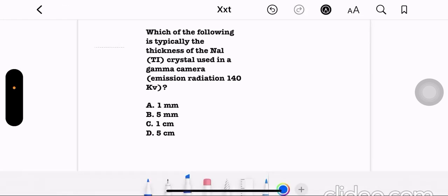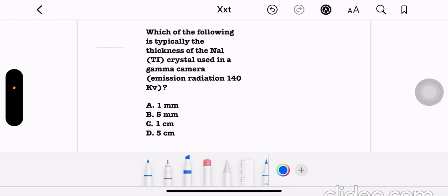Which of the following is typically the thickness of the sodium iodide crystal used in a gamma camera for emission radiation at 140 keV? Option A: 1 mm. Option B: 5 mm. Option C: 1 cm. Option D: 5 cm. The correct answer is option C, 1 cm.